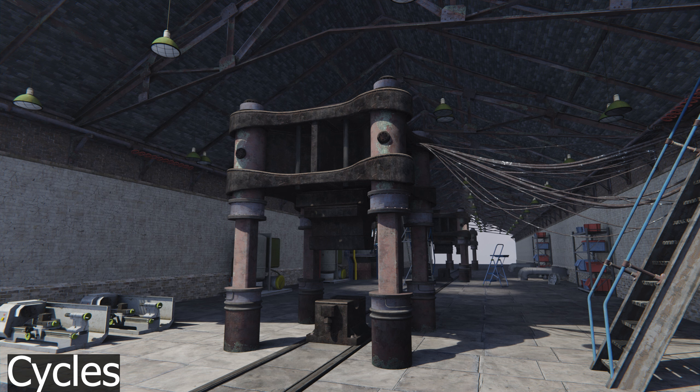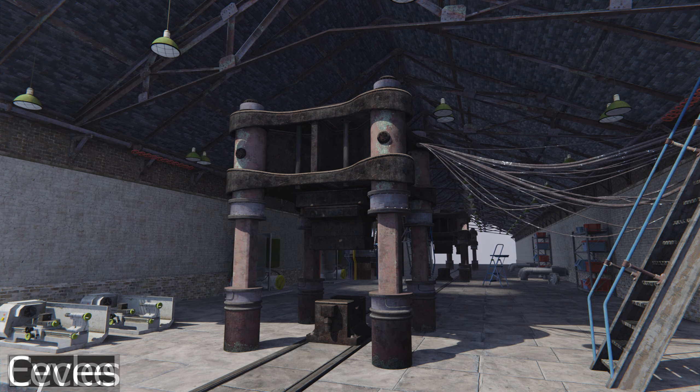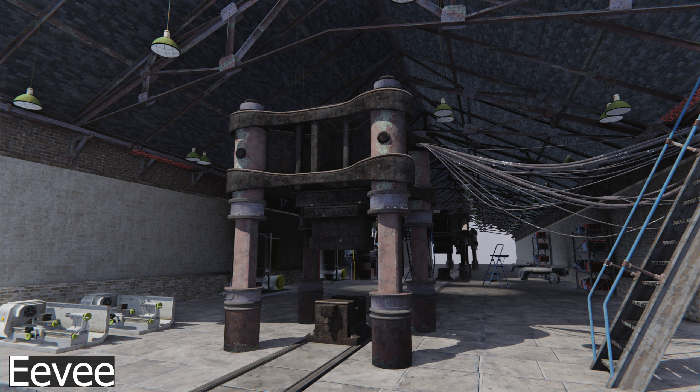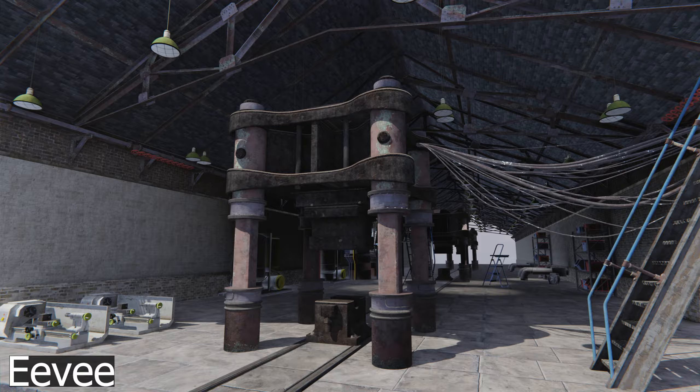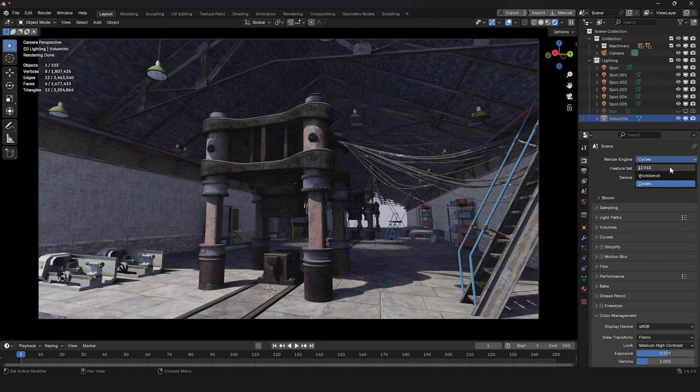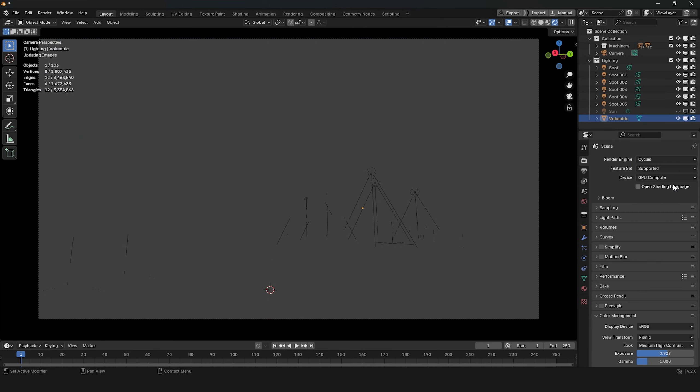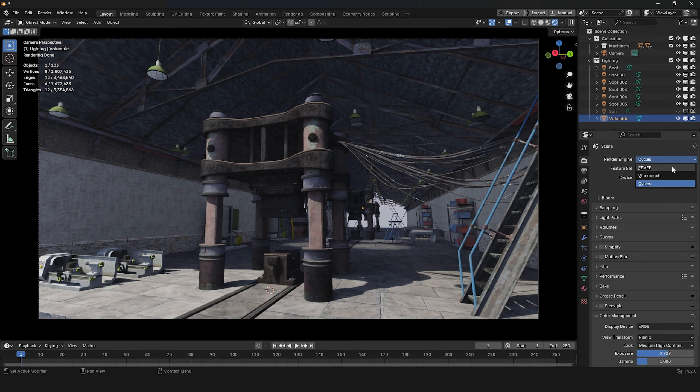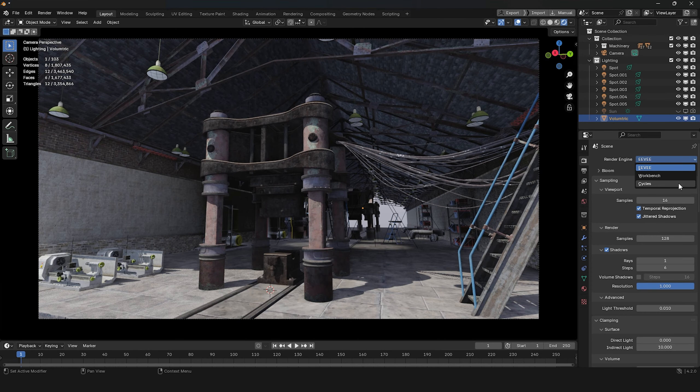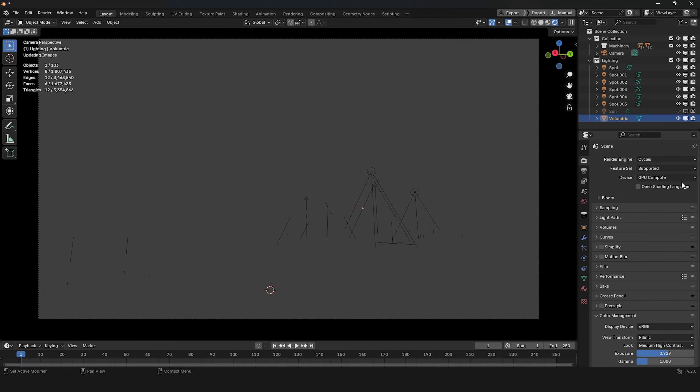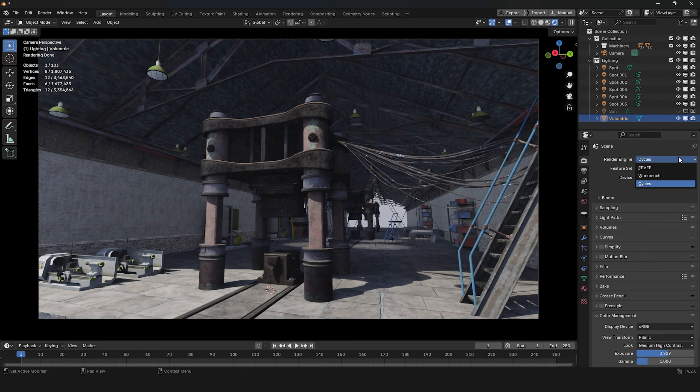Now I'll have to seriously consider whether to use Cycles or Eevee for animation scenes. In the same render time, Eevee avoids noise in metallic or dark areas compared to Cycles. Switching between Eevee and Cycles is incredibly convenient now that we've completely bypassed the need for baking lighting maps.